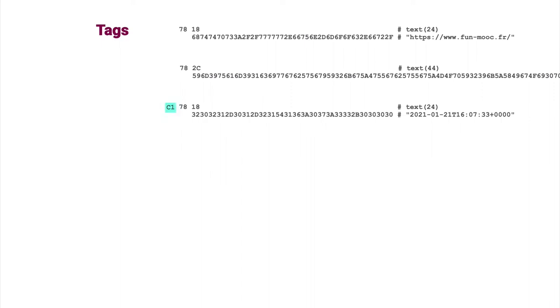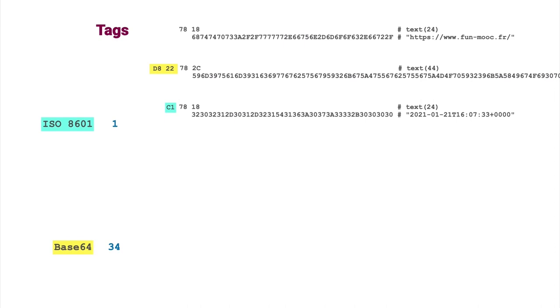Similarly, for base 64 encoding, we must use tag 34. Same trick as the tag value is greater than 23. We encode it in the following byte. Same for URI with code 32.